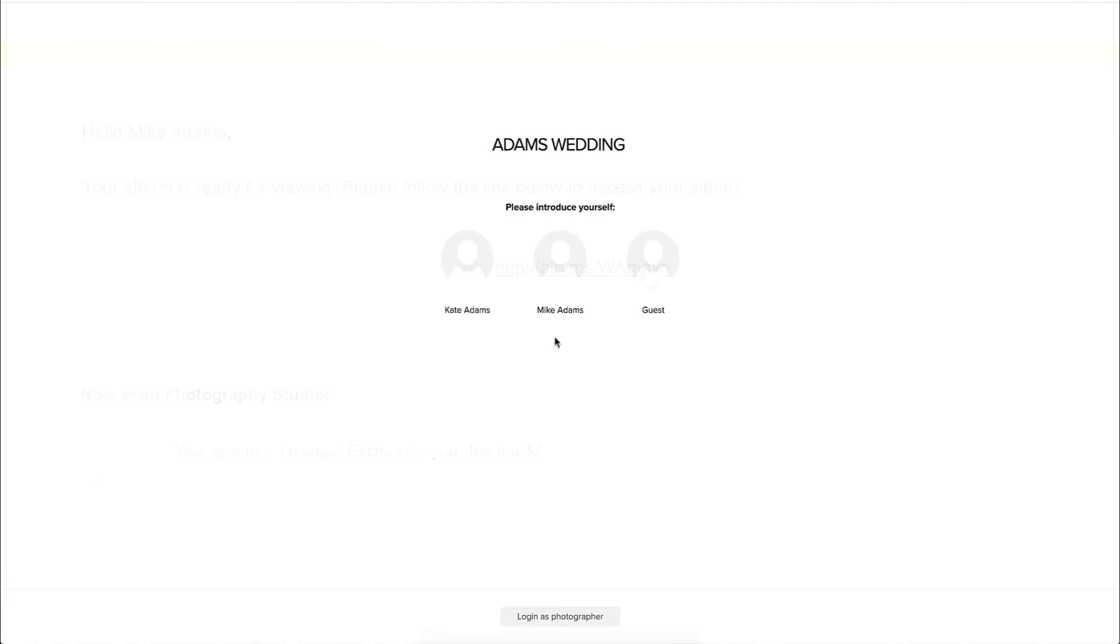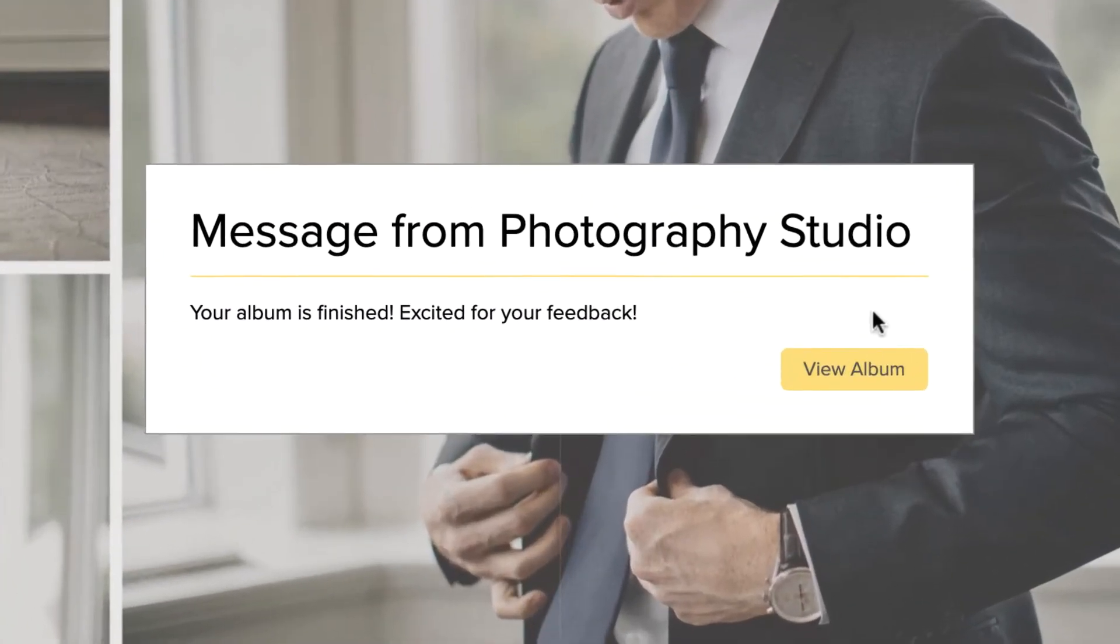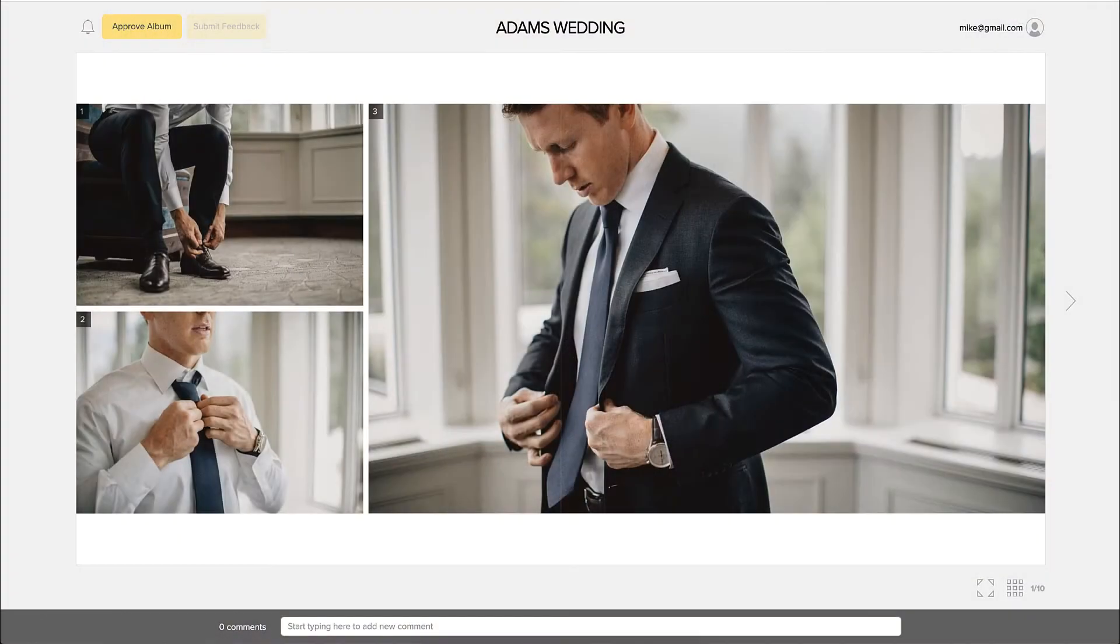Once your clients open the album, they will see the design in a beautiful presentation. If you left a personal message during upload, they'll see the message first.